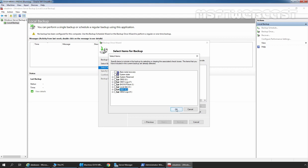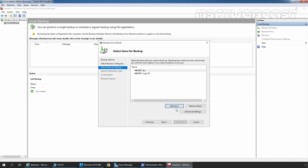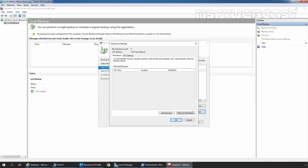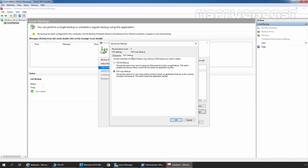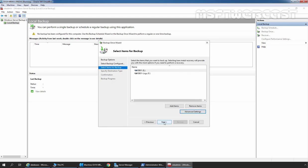Now we need to click on the OK button. We can verify that Drive E and Drive F are added under Select Items for Backup. Now we need to click on Advanced Settings. Click on the VSS Settings tab and select VSS Full. This option will help us to clear the logs after taking the backup of the mailbox database. Now we need to click OK and click Next.